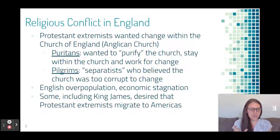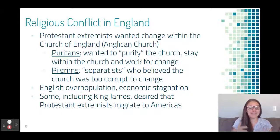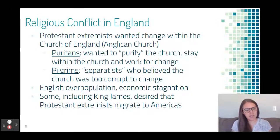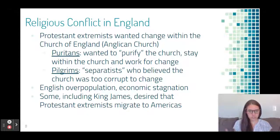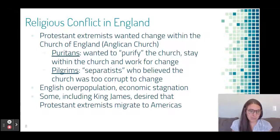One group was called the Puritans — easy to remember because they wanted to purify the church from within. Then there were Separatists who wanted to separate entirely; those are called the Pilgrims. They thought the church was too corrupt to change and needed to form their own religious group. Additionally, there was significant English overpopulation and a struggling economy, so King James desired that some of these religious extremists migrate to the Americas.